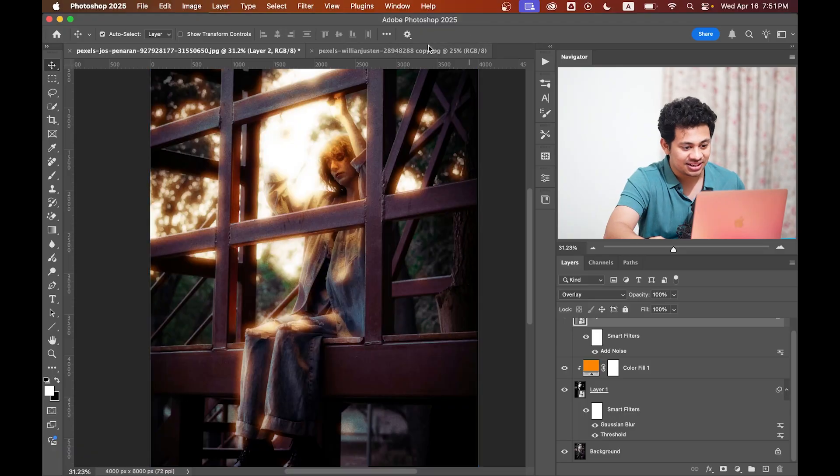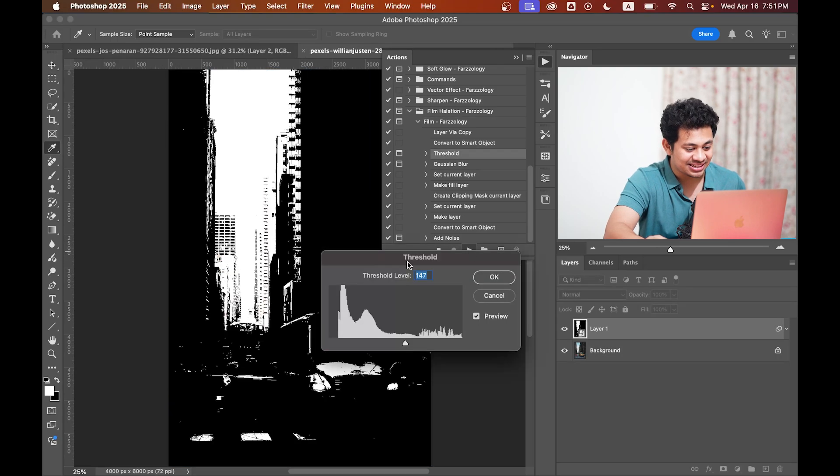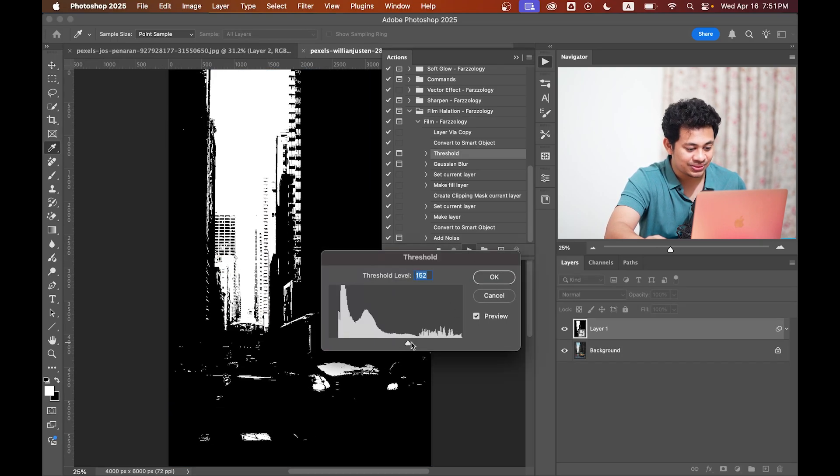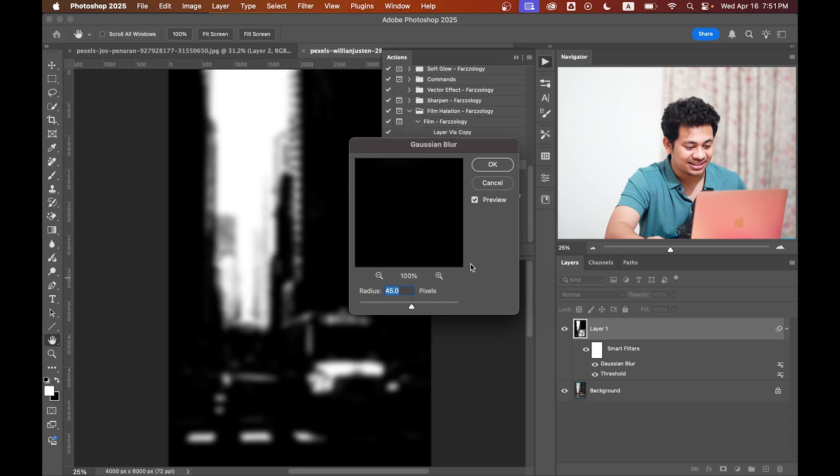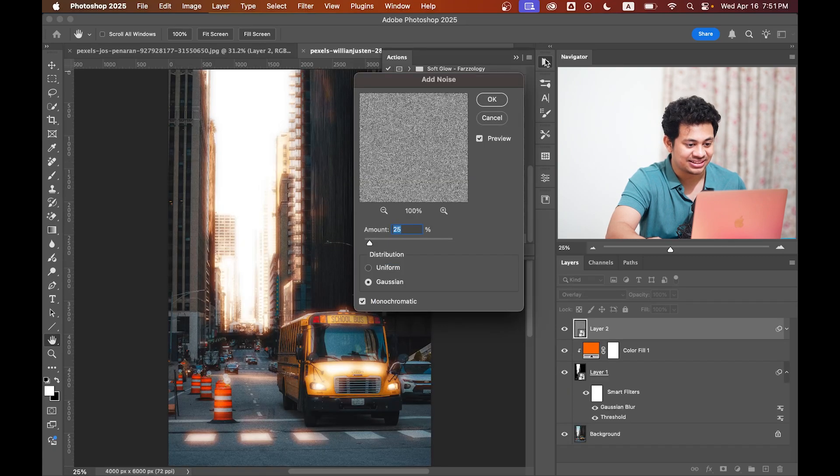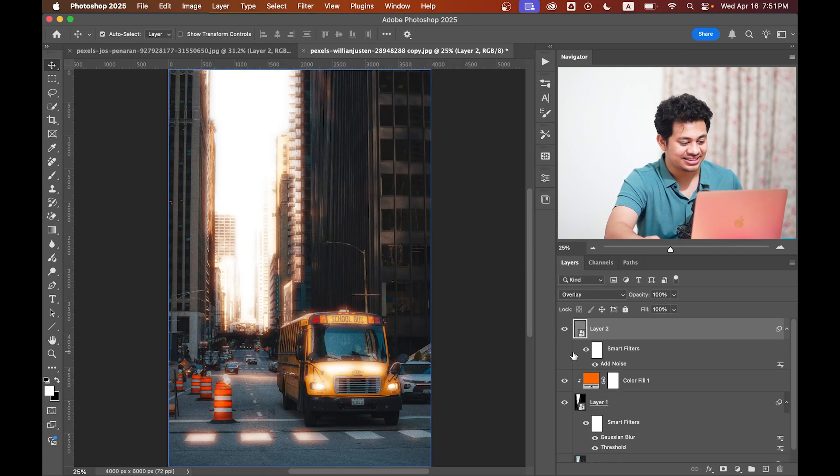Just download it, load it into your Photoshop, and hit the play button. Set the values according to your image and it's done. It's super easy—you can achieve this with just one click.